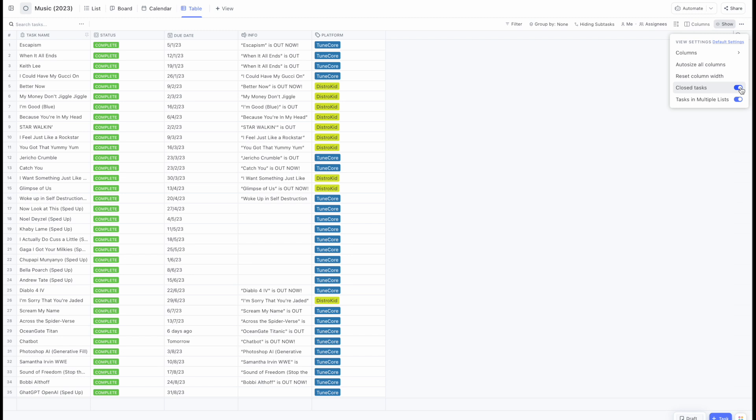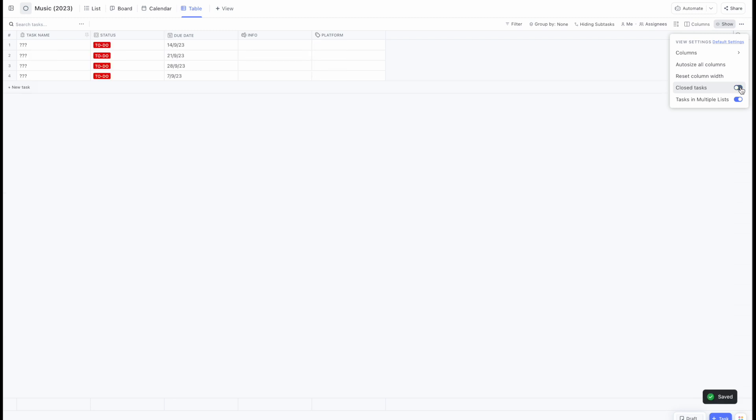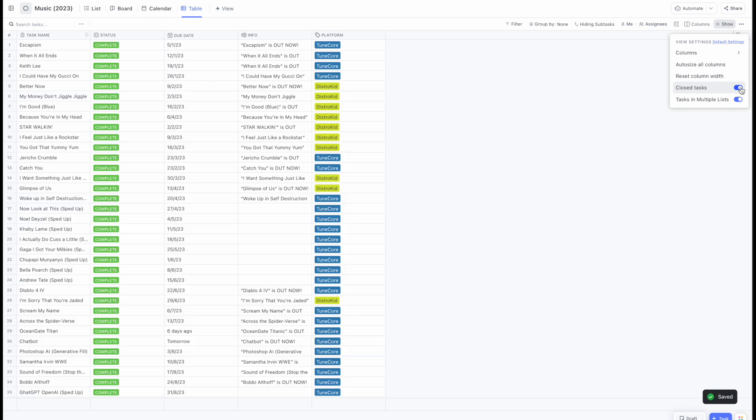Which is the closed task, unless you don't want the completed task, in which case you just close it and then you will have only the tasks that are not completed. But I want to export those two, so I've clicked this.